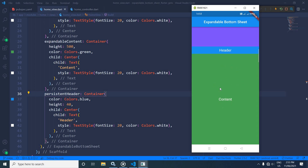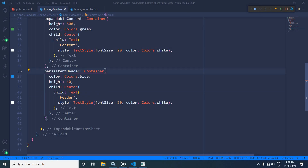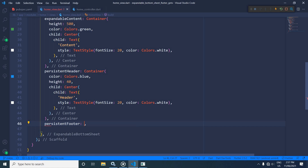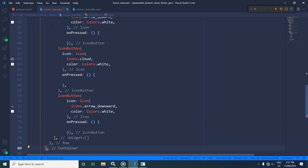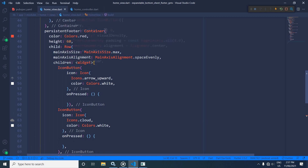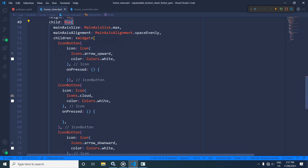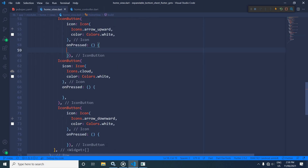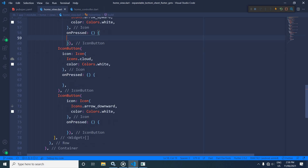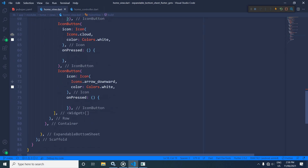Now I will use one more optional attribute called persistentFooter. Inside the persistent footer I have set the color as red and the height as 60. As a child I have taken a Row, and as children of the Row I have three IconButtons: the first has icon arrow_upward with white color, the second has icon cloud with white color, and the third has icon arrow_downward with white color. I will write what happens when each icon is pressed shortly.